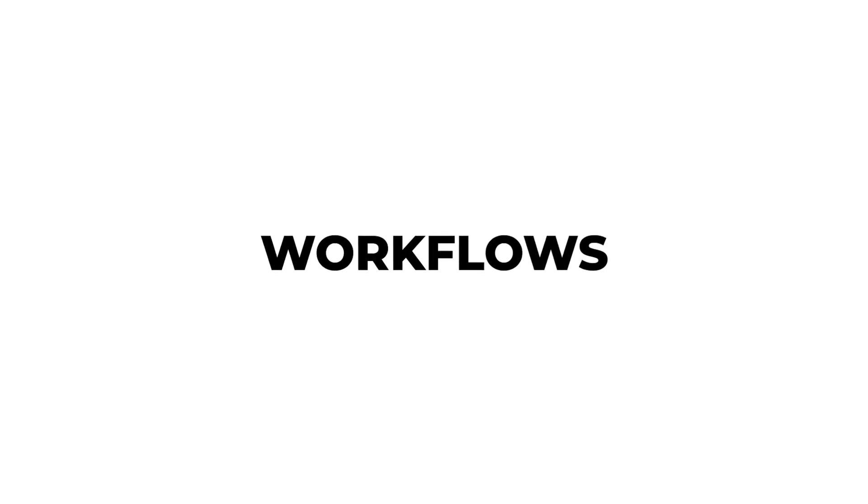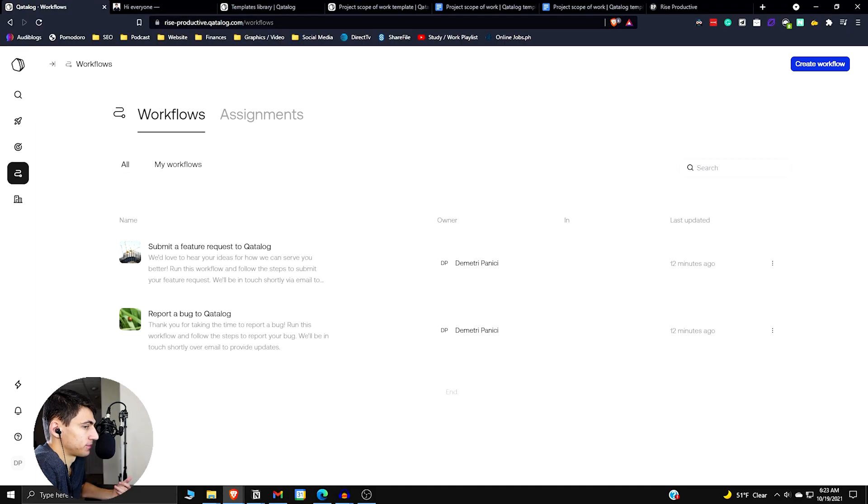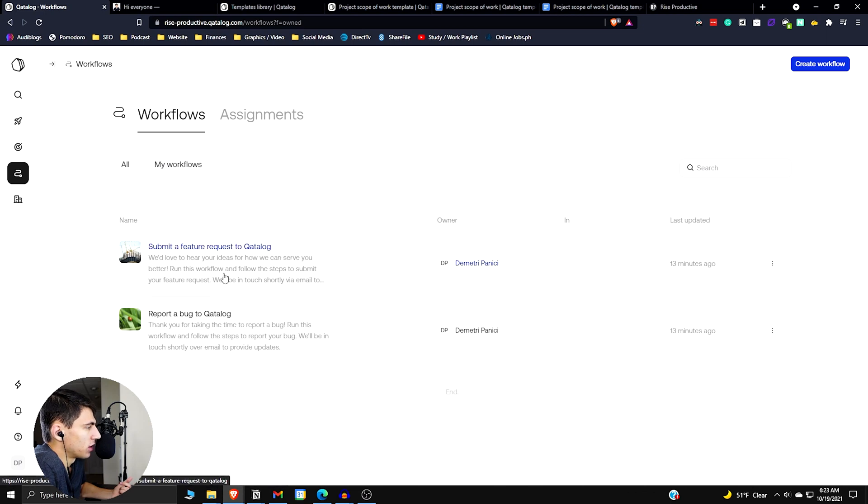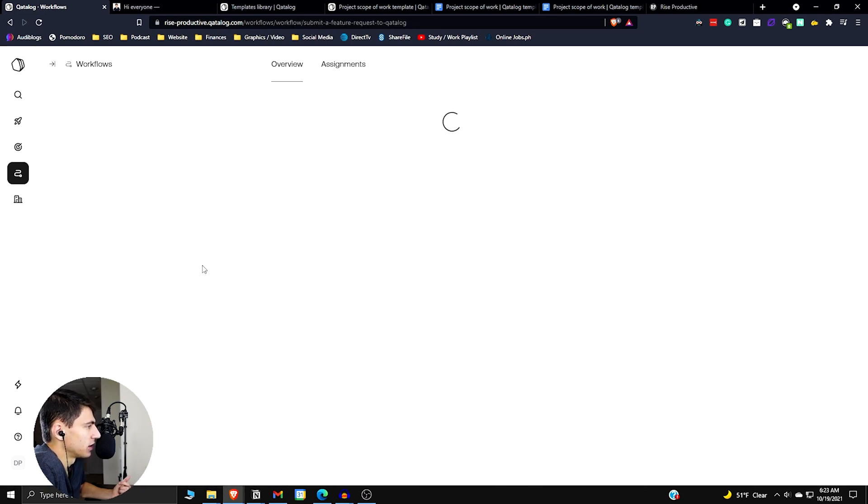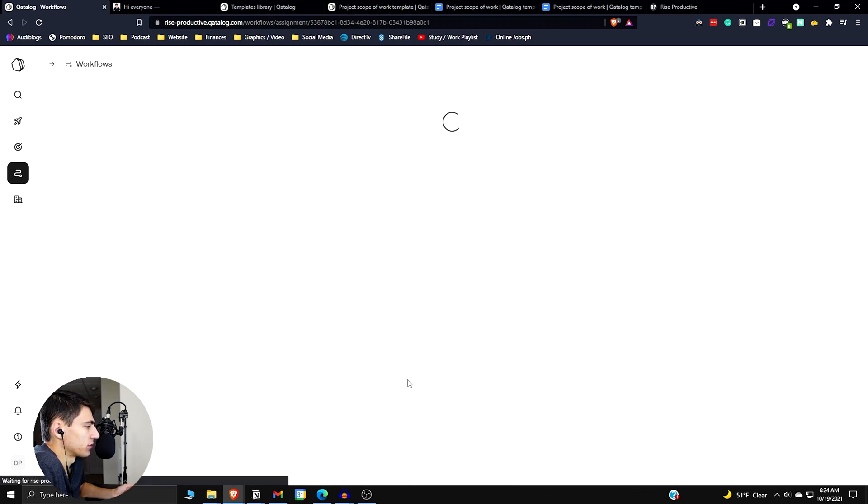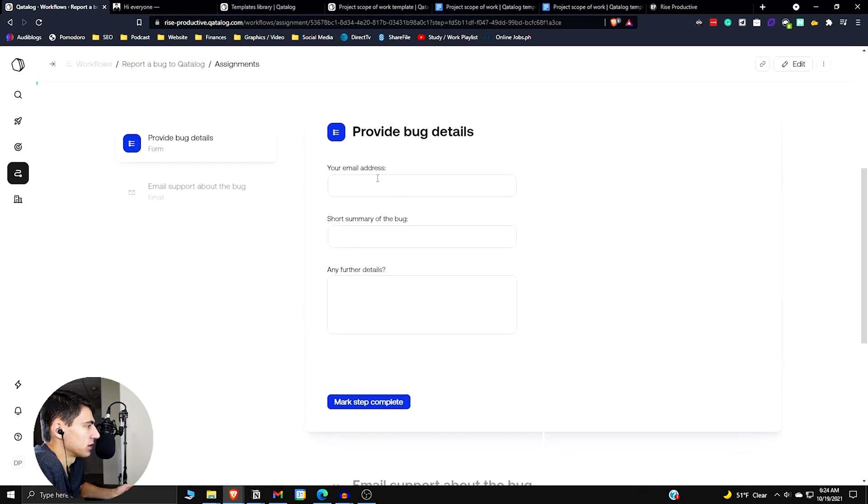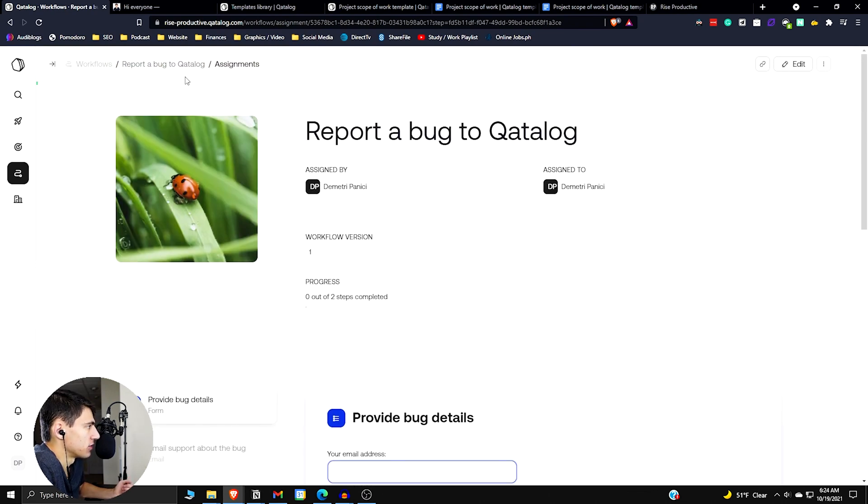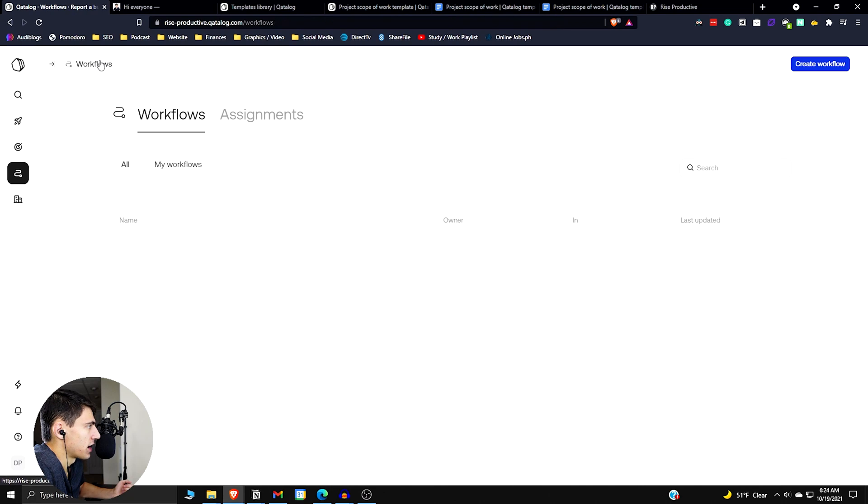And then something else I want to break down really quickly is workflows. So workflows are interesting, right? So there's some basic ones here. So here's an example of a workflow that they have for you, reporting a bug to catalog. So running the workflow, it's essentially like a little to-do list. So you could put in your email address, put a short summary of the bug and have any further details.